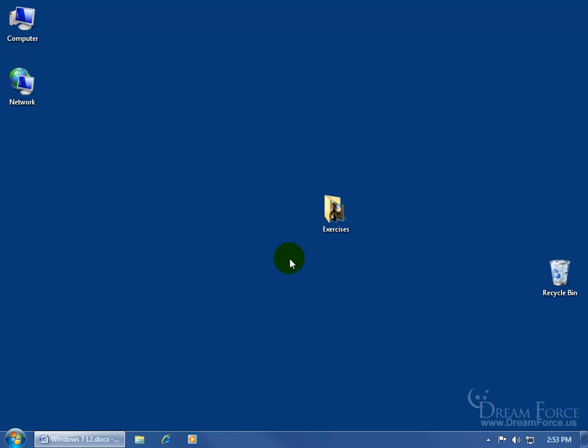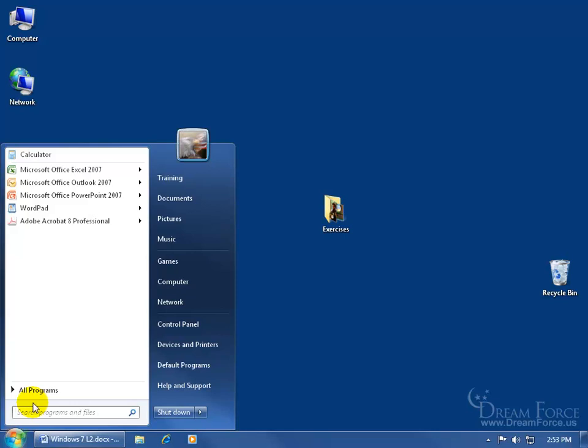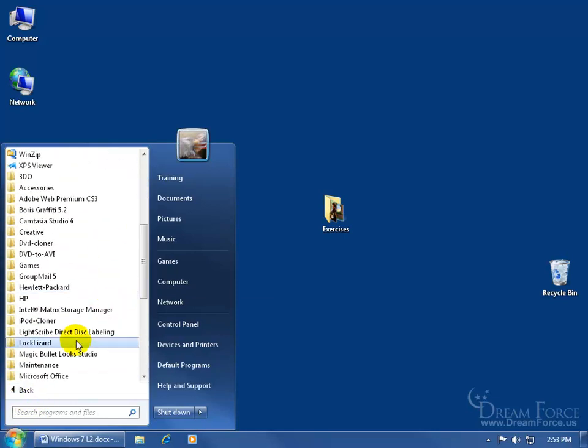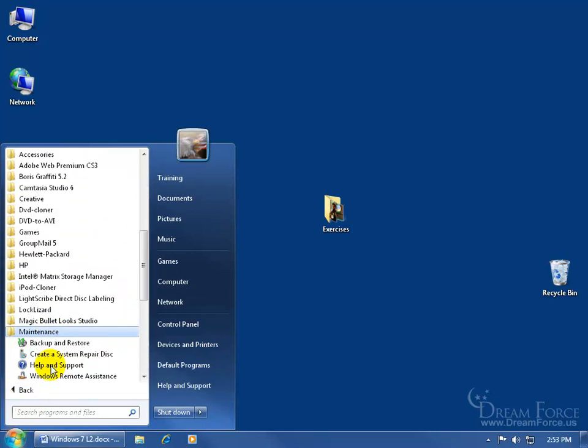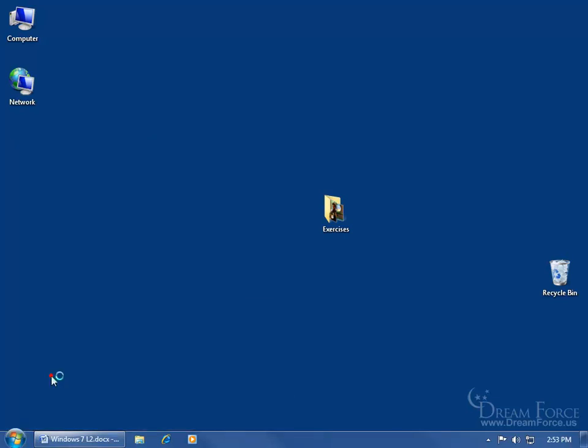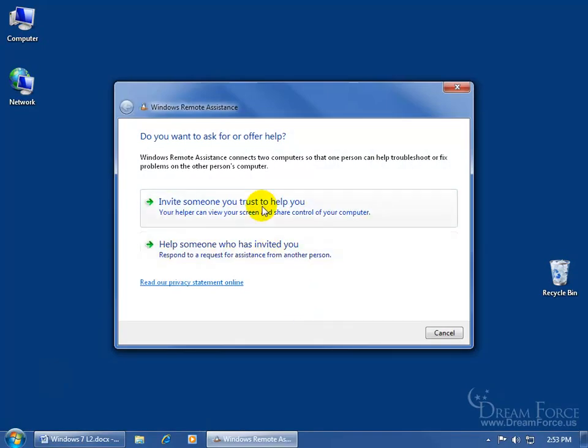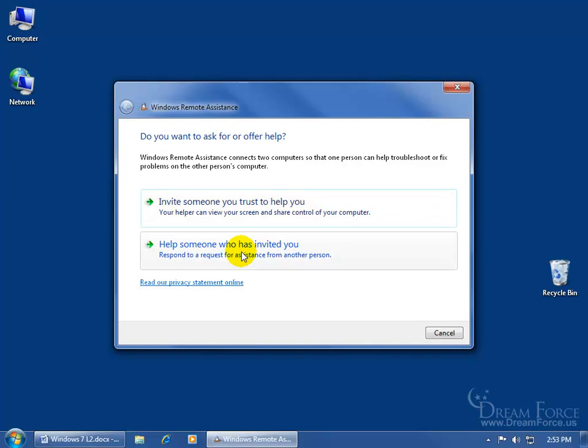So this is what Jason did on his end. He clicked on the start, went to all programs, the maintenance folder to go to Windows Remote Assistance. Instead of clicking on invite, we had the password for him so he clicked on help someone who has invited you.